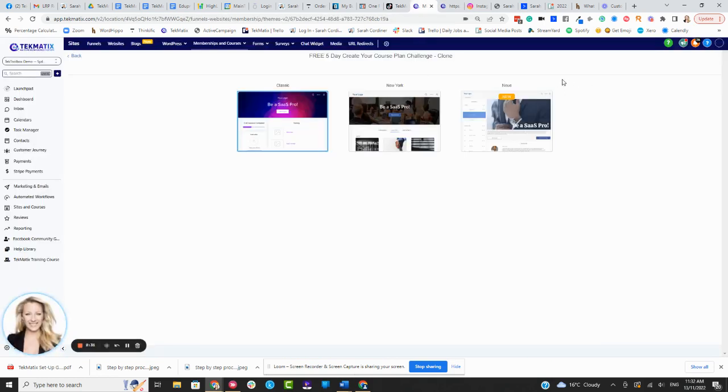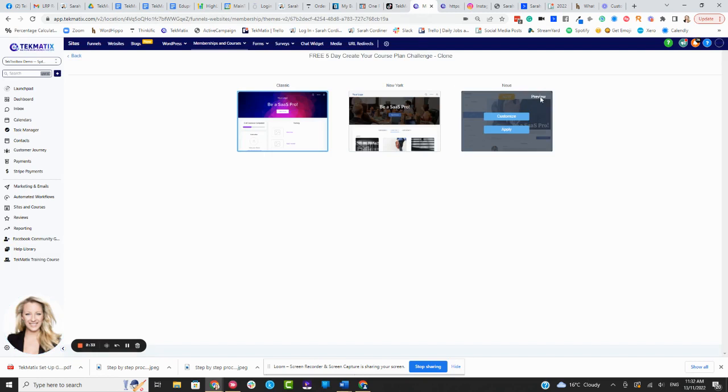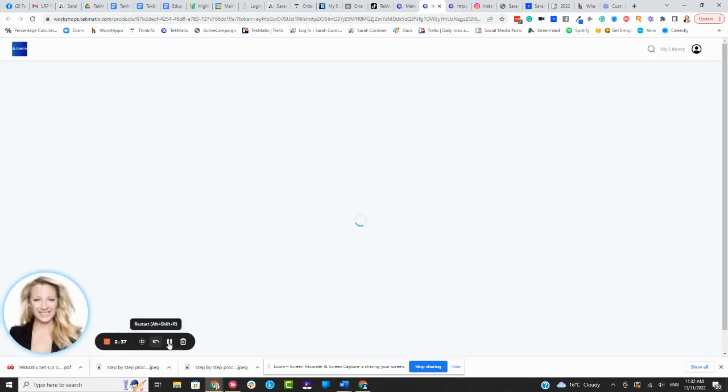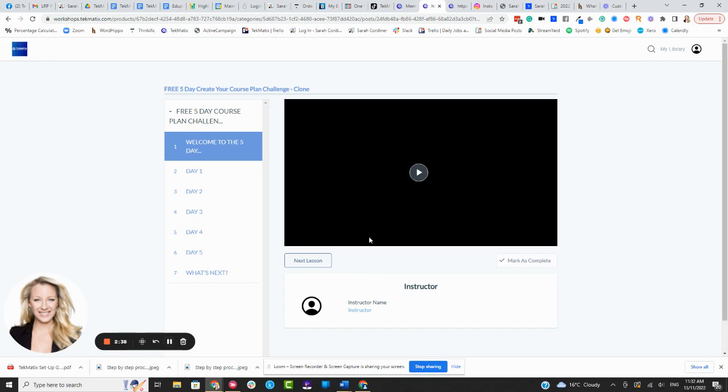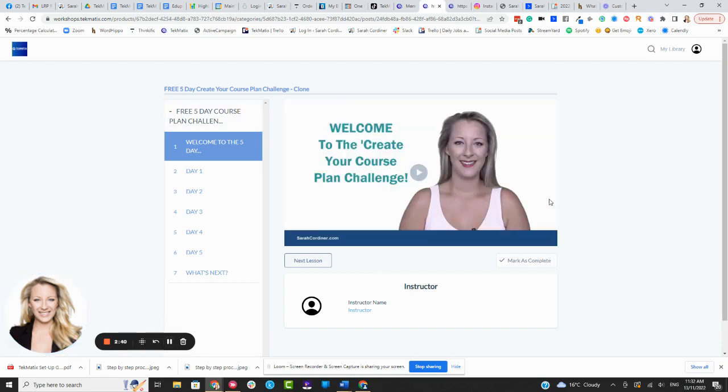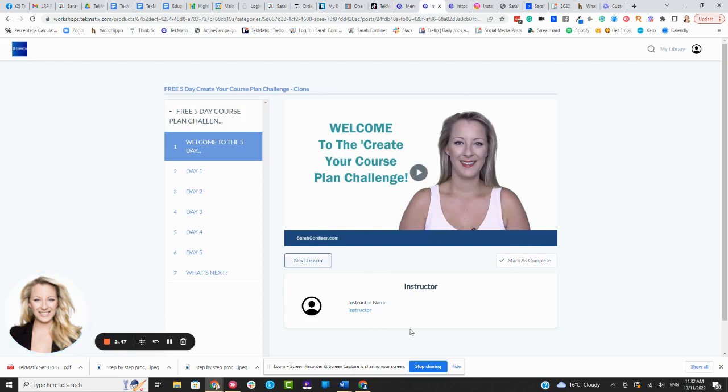Now going back, the last one we have here is the New Layout. We're going to just press preview on this one and take a little look at how that one looks to the student as well. Quite like this one. It will open up the video straight in the screen for the students. They can mark as complete, select the next lesson, the instructor shows up there.